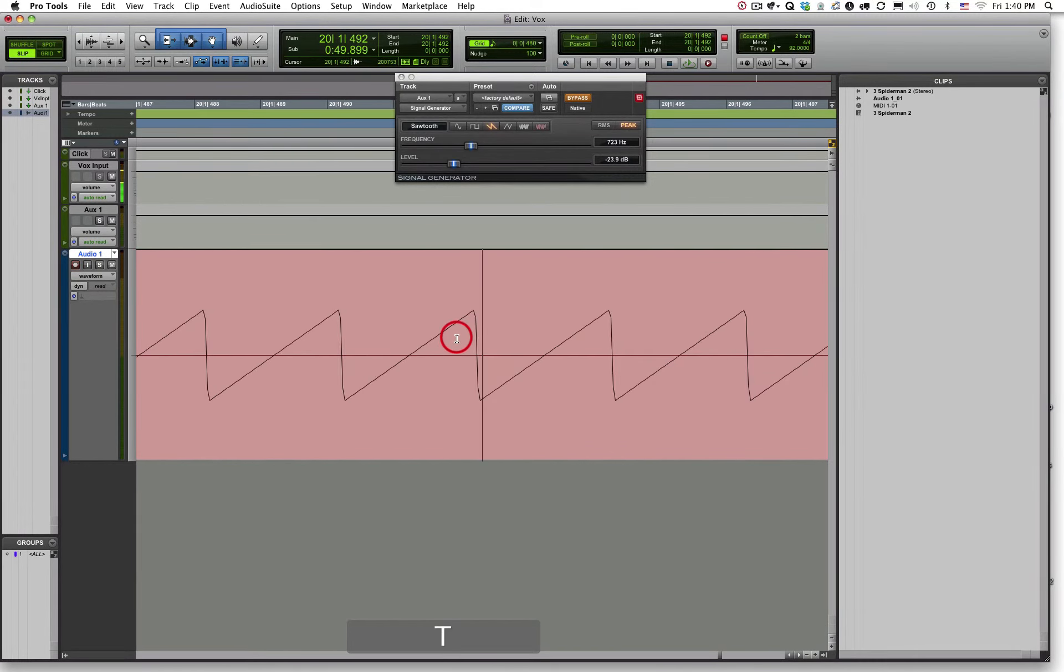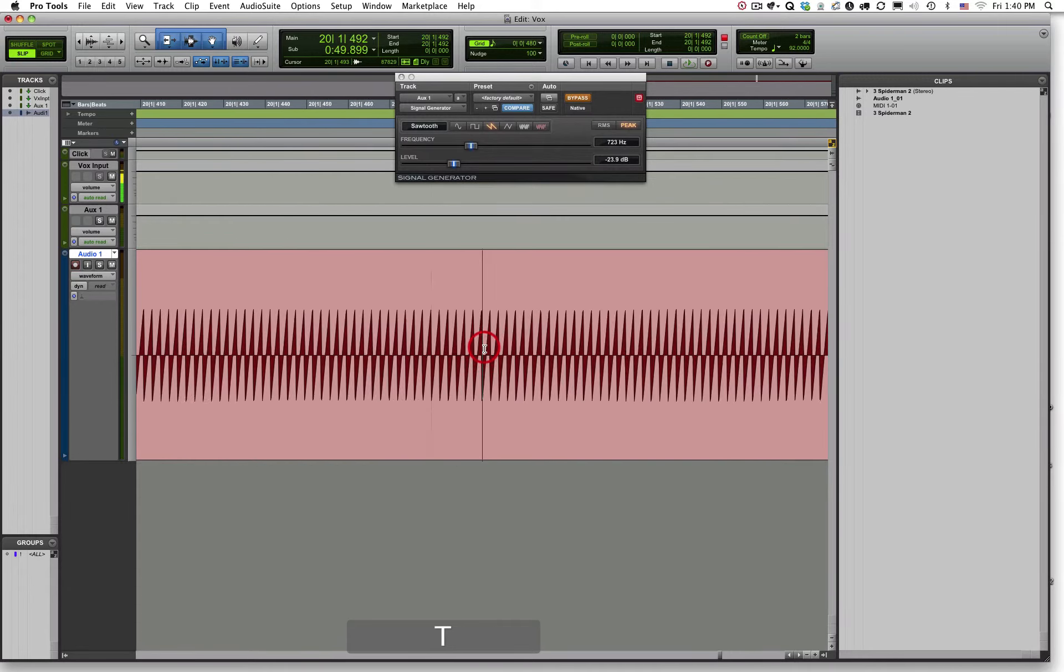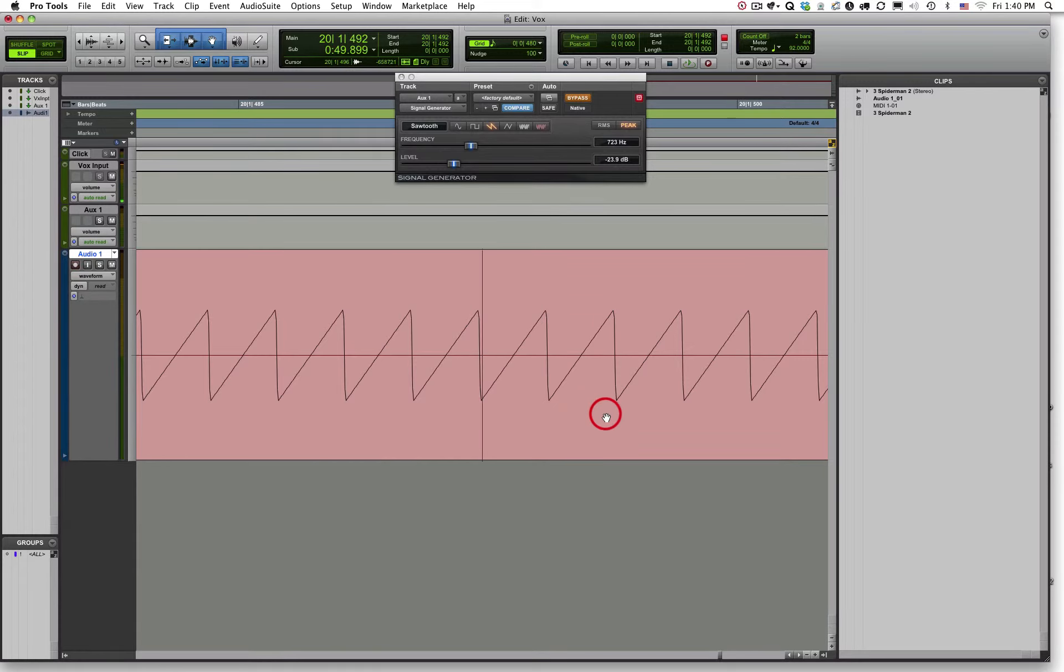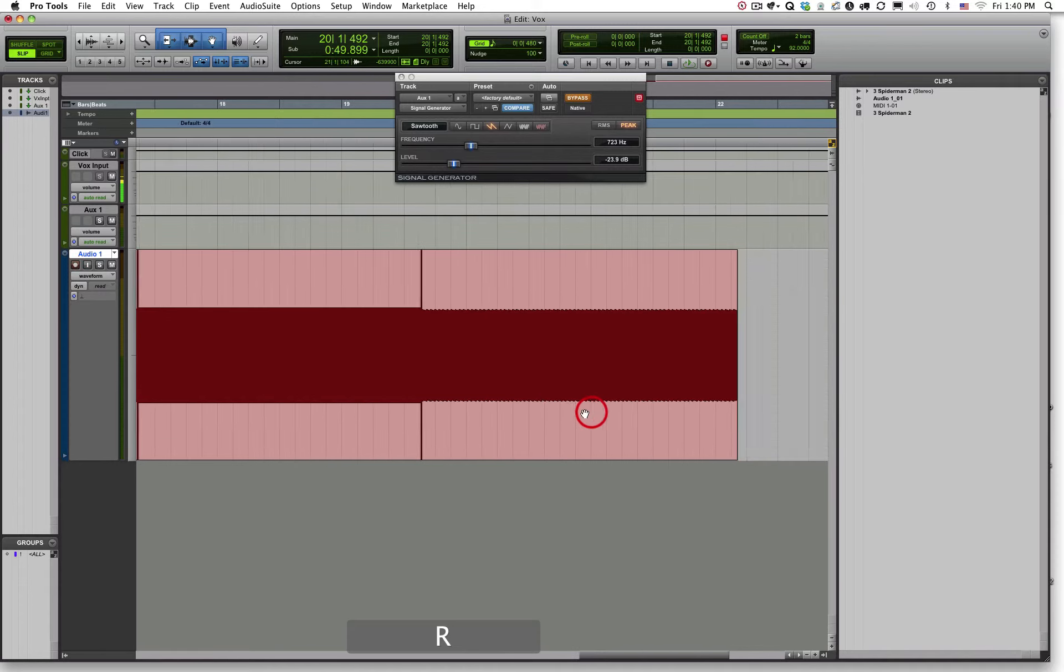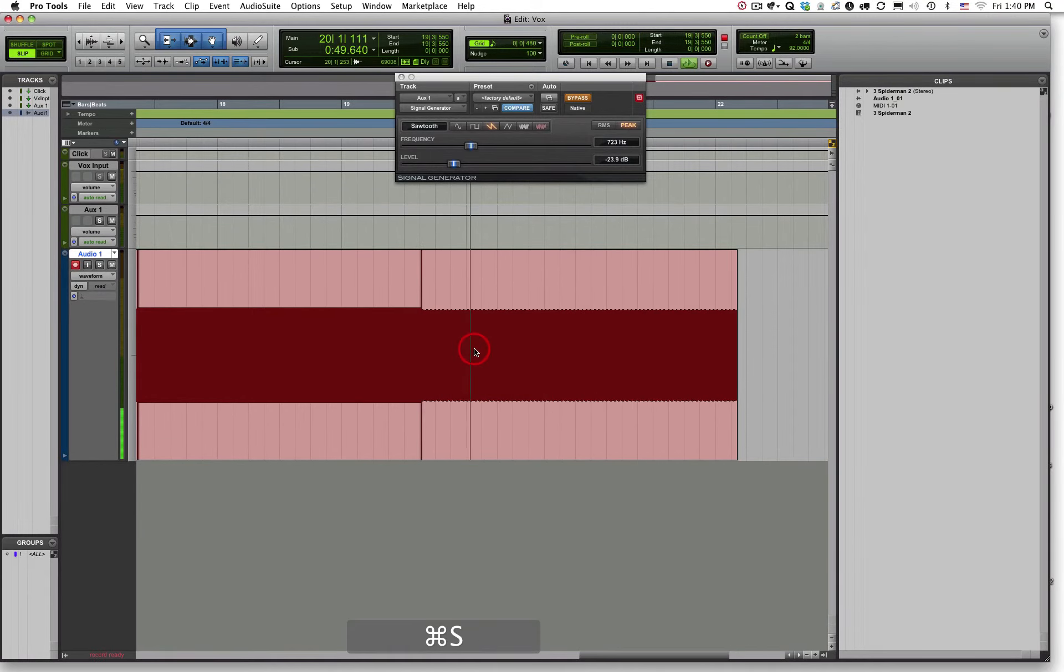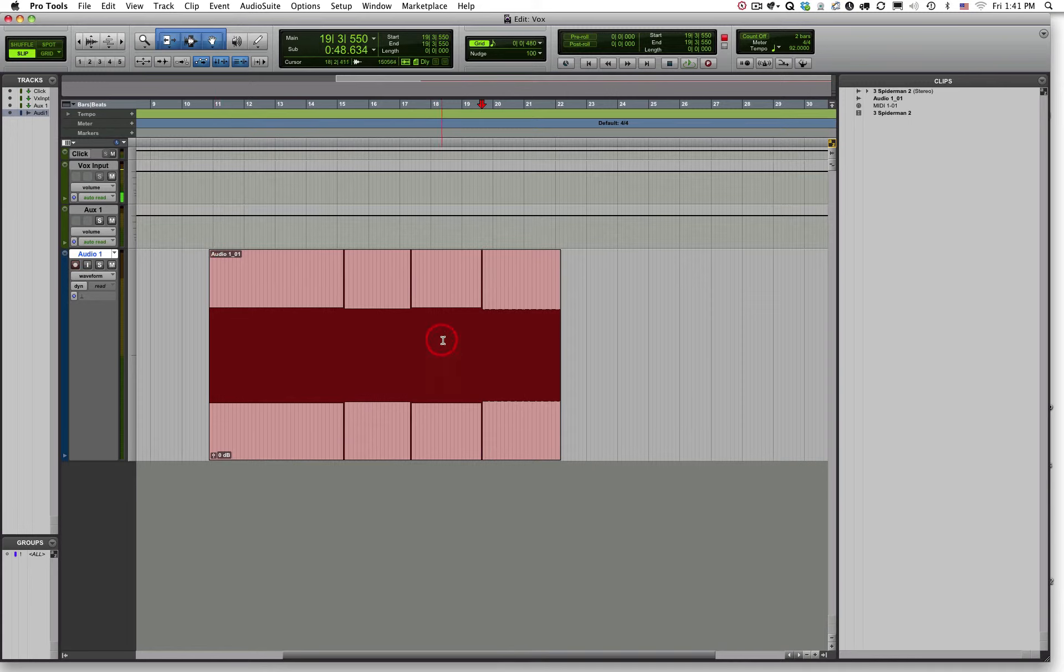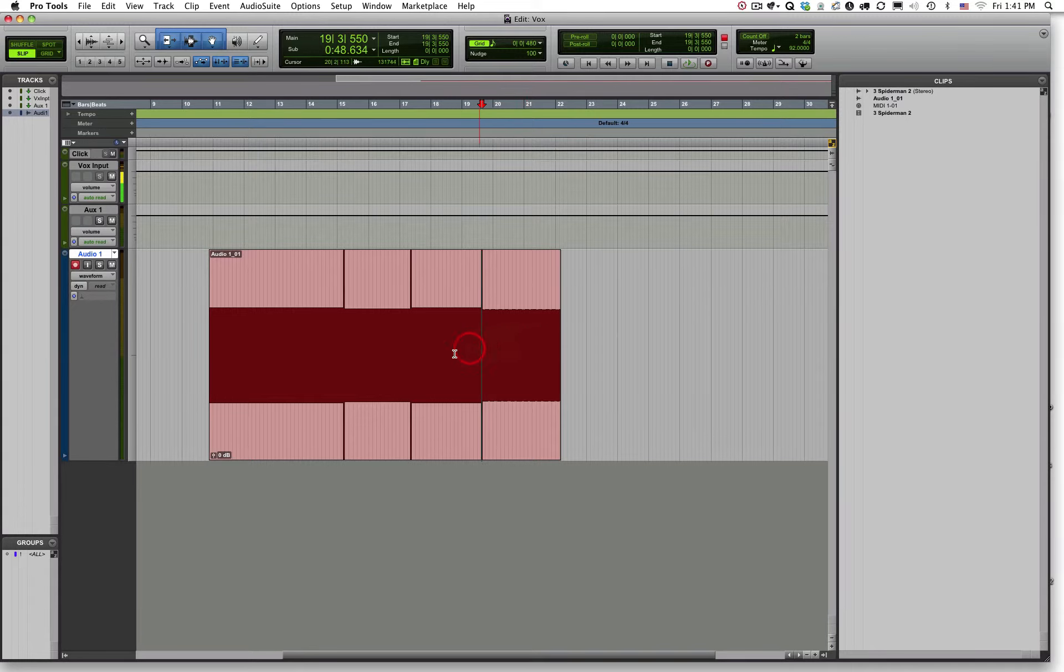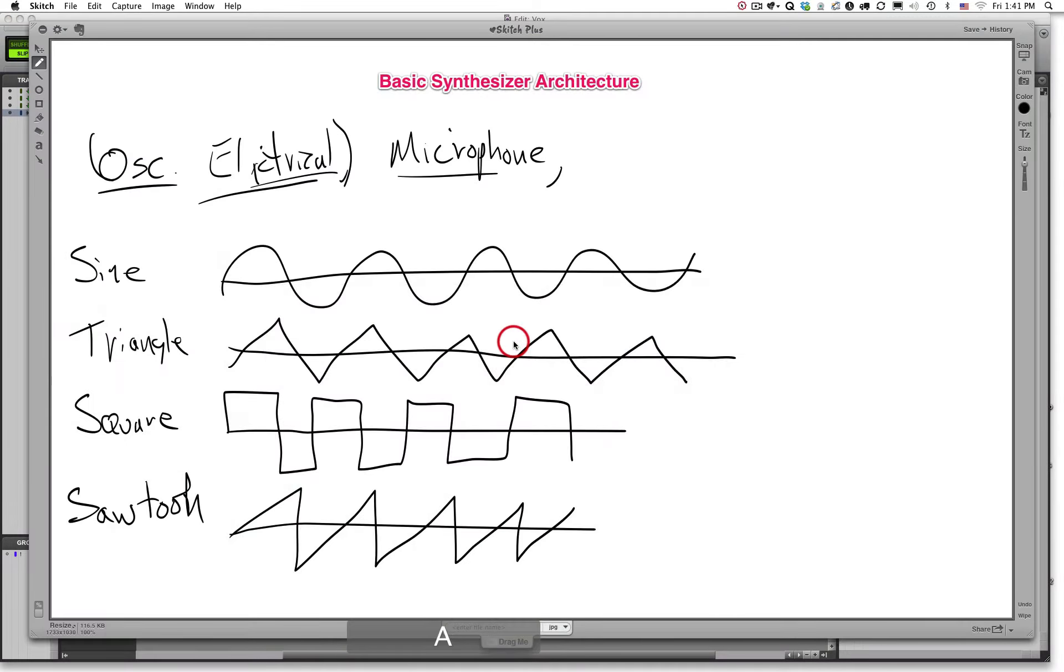And then here is the sawtooth wave, and it definitely has a little more bite to it. And you can see by looking at the waveforms that it's understandable. Very sharp points. And those we can hear, obviously, we can hear those audibly. These waveforms then, the sine, triangle, square, and sawtooth wave are really the foundational sound sources for our synthesis process.